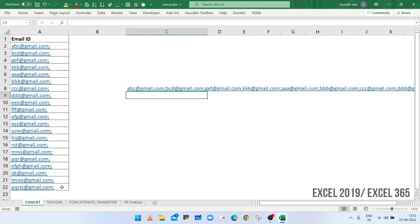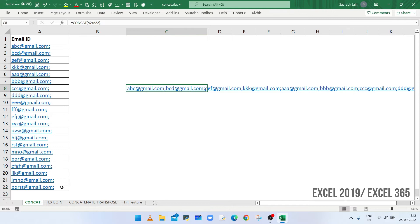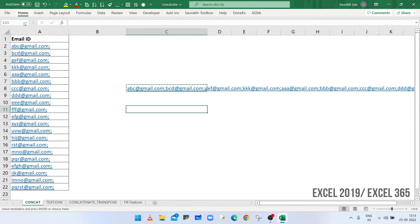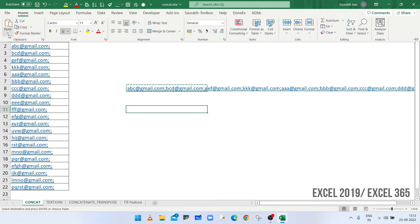All the text available in the selected cells are combined and separated by semicolon. Copy the value and paste as value in other cells.